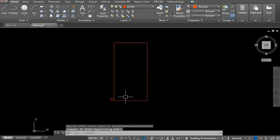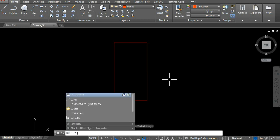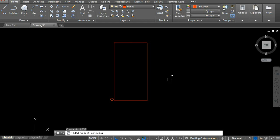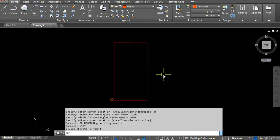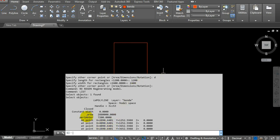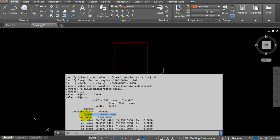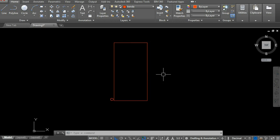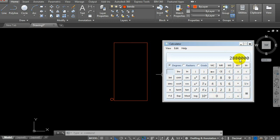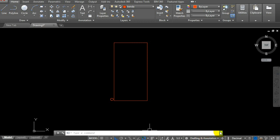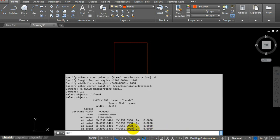Instead of MEASURE, we can use another tool in AutoCAD. Just type LIST, press Enter, click on the object, press Enter. The area will appear here. There are several different methods to find area. This shows the same area as the calculator: 1200 times 2400 equals 2,880,000.